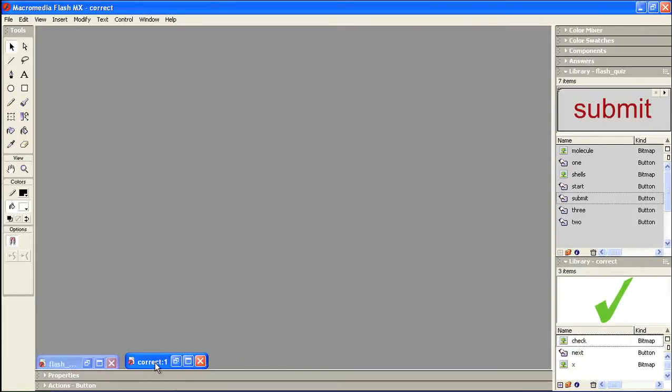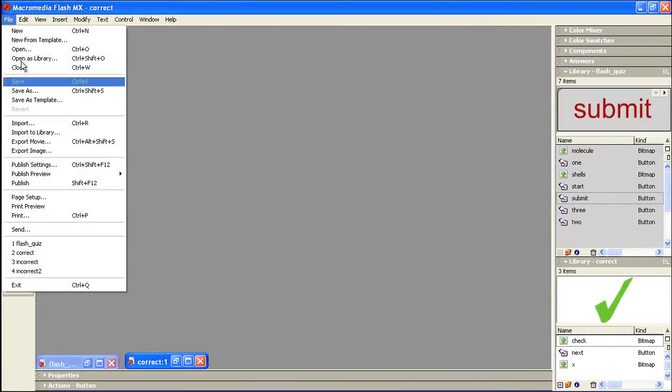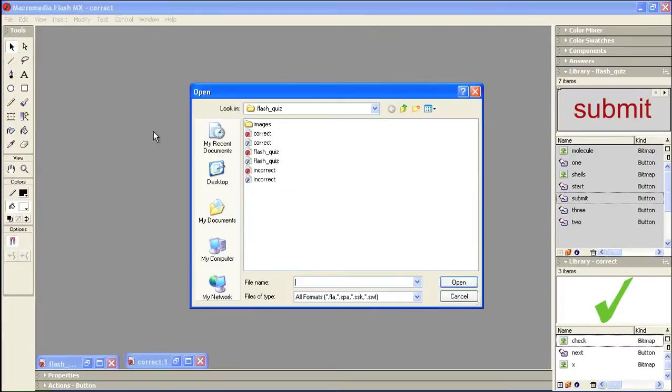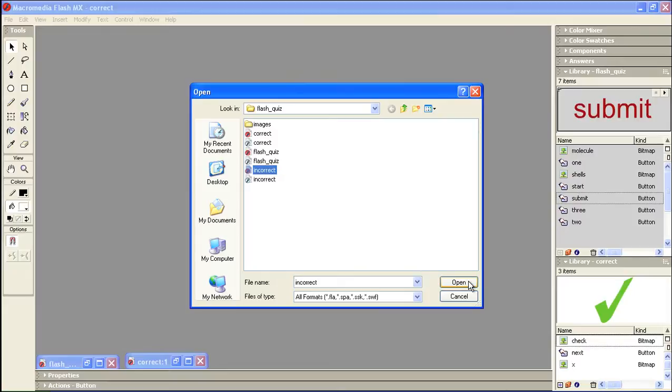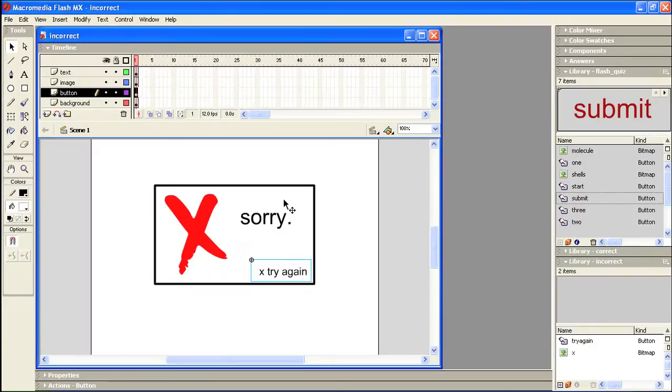I have correct open. Let's open file, open, and this is the project I'm looking for. No, this is the one, incorrect, and I'll open this.